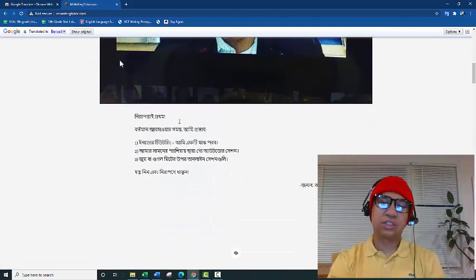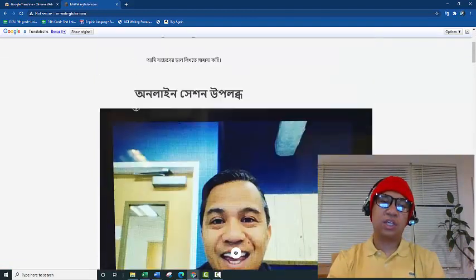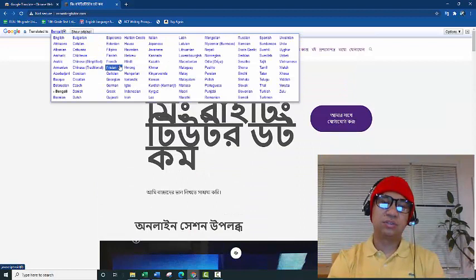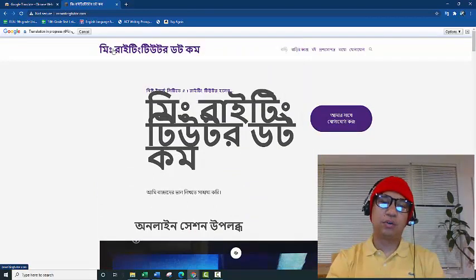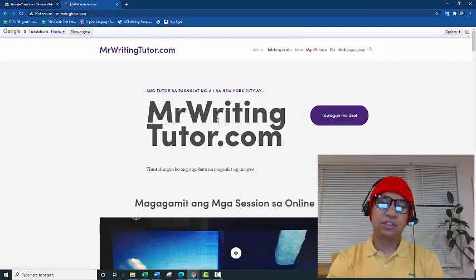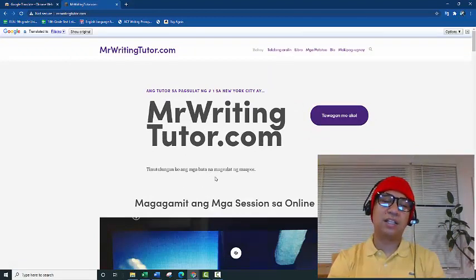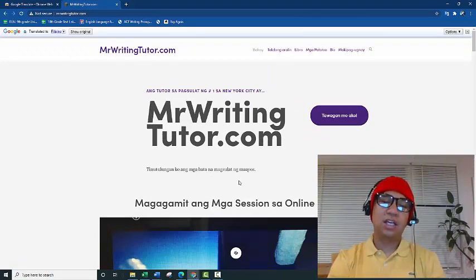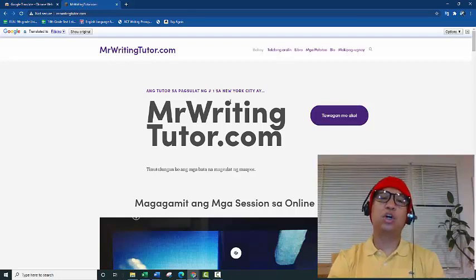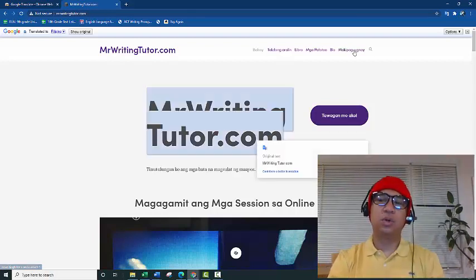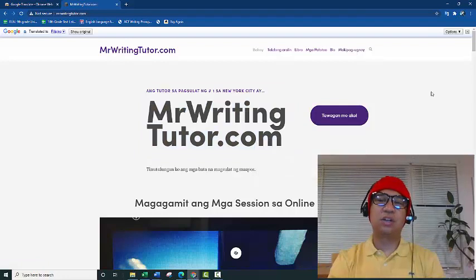Okay, now say you want to translate it to Tagalog. They have Filipino over here. So now you know how to download and use Google Translate.